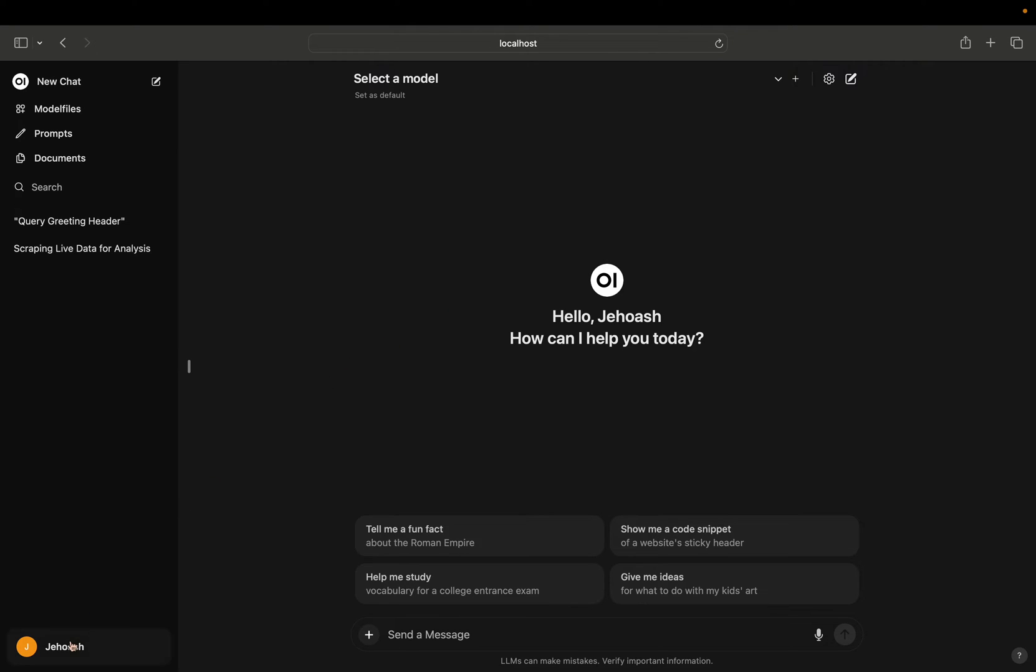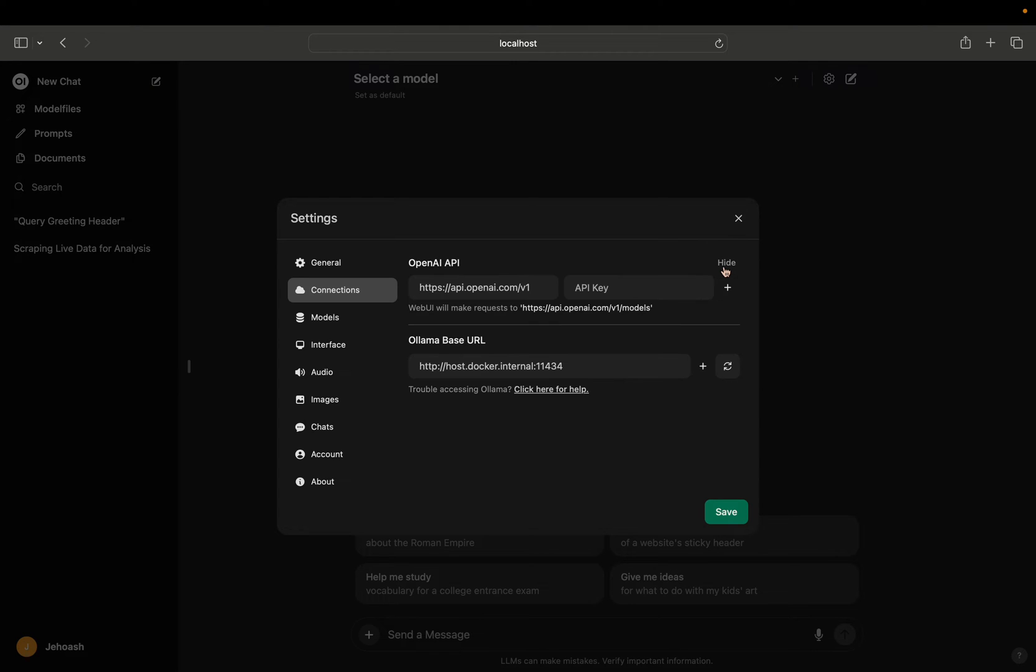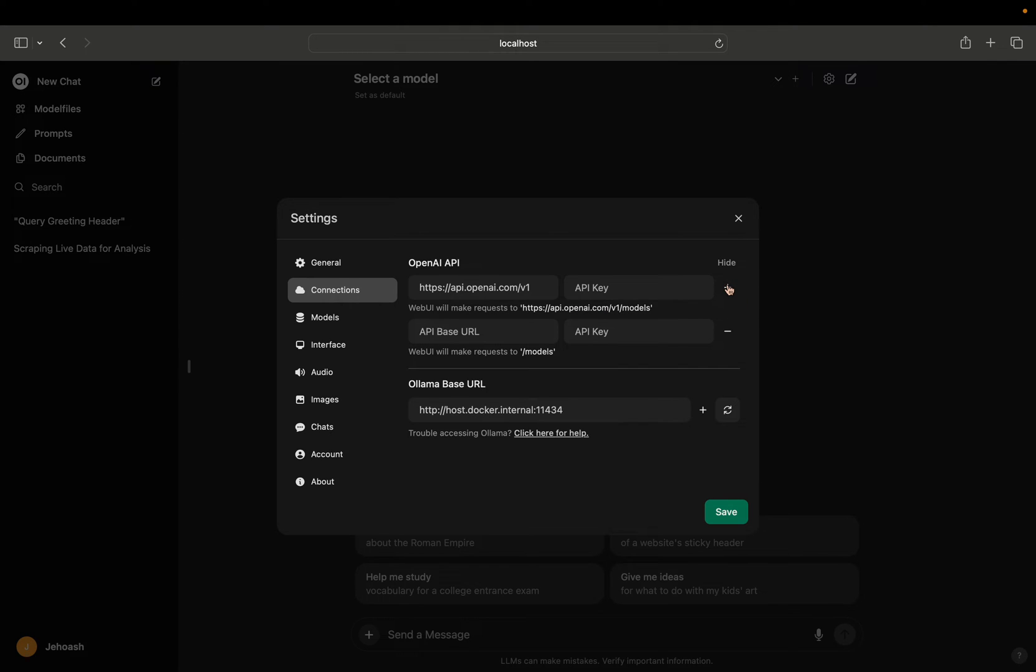Just click on it and click on settings. Once you click on settings, then click on connections. Here you can see OpenAI API on the right side, click on show. Here you have to click on the plus icon.